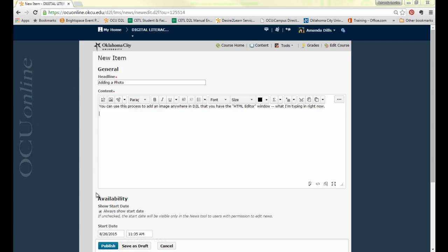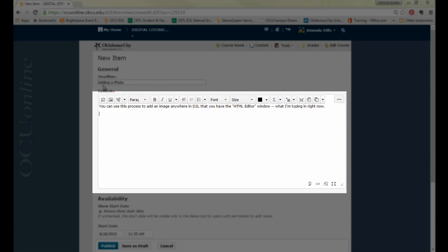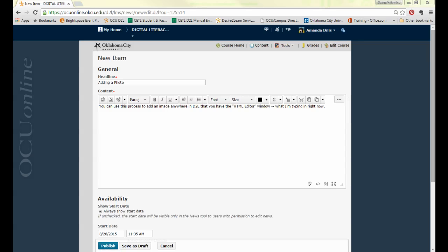Basically anywhere that you see a box that looks like this, this is called the HTML editor window, you can think of it as the text box editor. Any place that you see that you can include a picture and that's what I'm going to show you how to do.